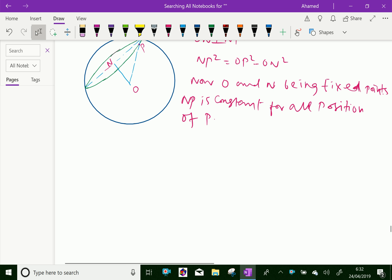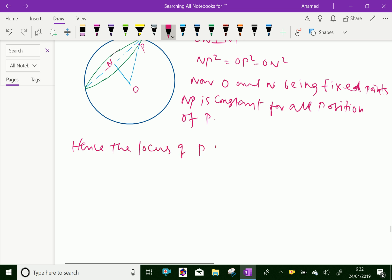Hence, the locus of P is a circle. The locus of the point P is a circle.